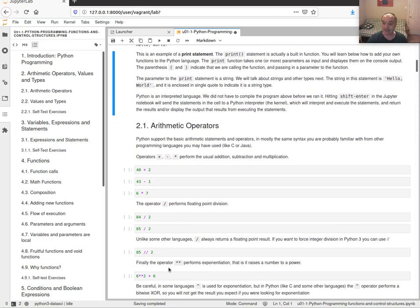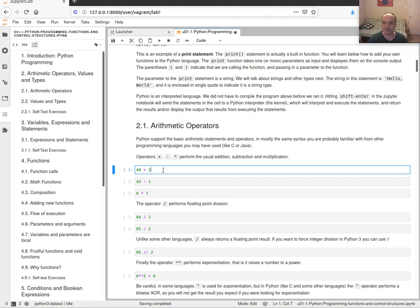I'm going to go pretty quickly through this because I expect that if you have done some programming you know the basics, and most of this is pretty similar to C or Java. All the operators are there — plus, minus, star for multiplication, slash for division.